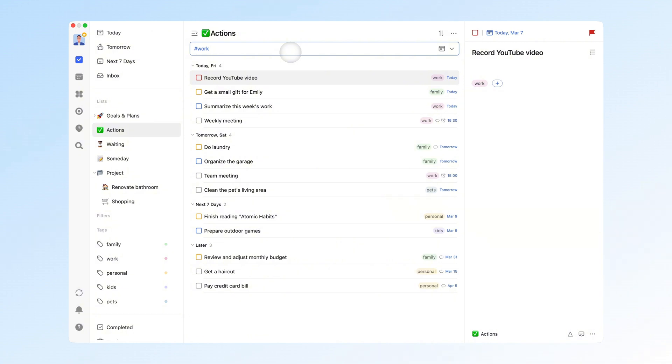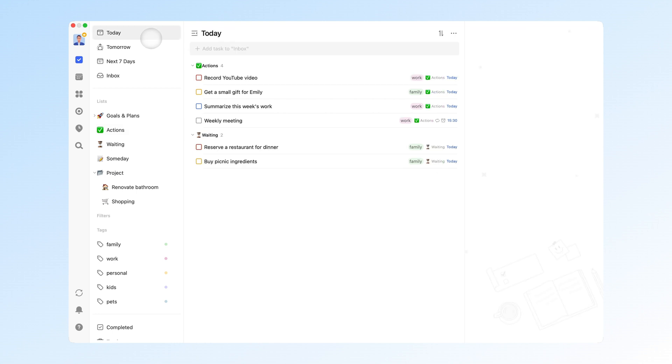These tags also help with using filters more effectively. For example, when I'm at work, I only need to view today's work tasks and avoid distractions from tasks in other categories.